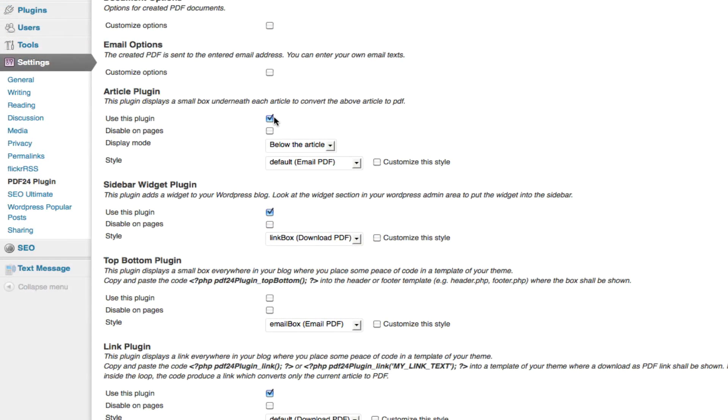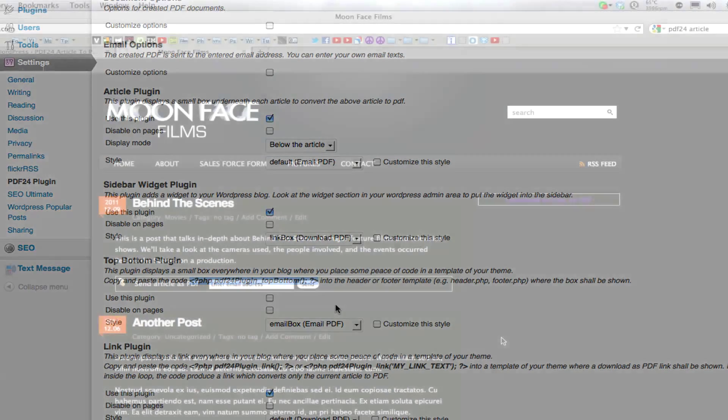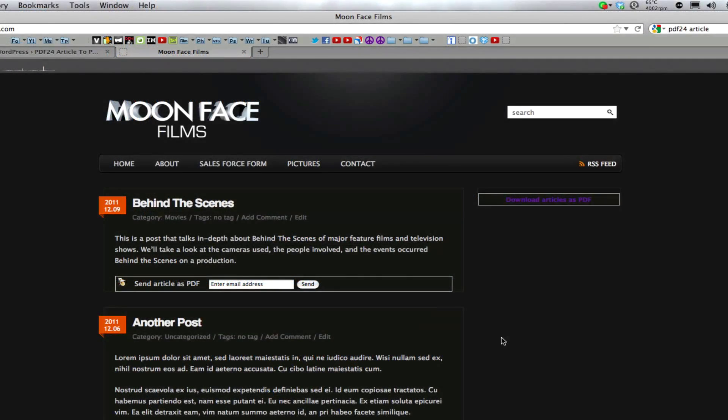You can have PDF links on all pages and posts or have them on everything but pages. You can incorporate the email box or the download link into your theme but you'll have to use code to do so. A couple other things to note is that links on the bottom or top of articles will create PDFs of that corresponding article while links in widgets, headers, and footers will create PDFs of all the articles on that page. Also, contents in PDFs are linked with your blog so that could prove to be a useful tool.